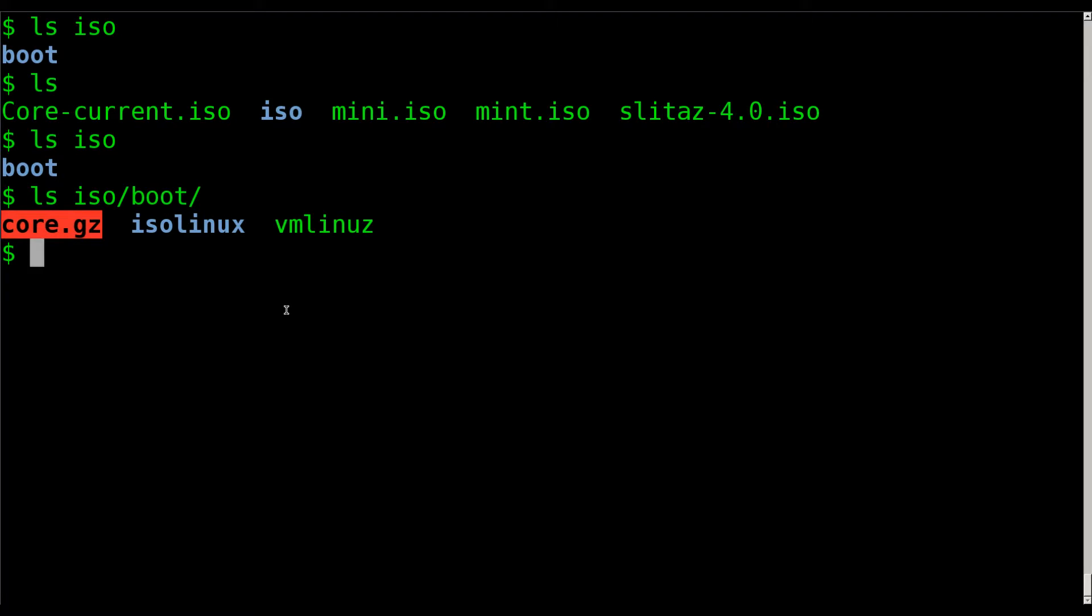This is our initial RAM disk, which, if you've been watching the previous tutorials, is a very basic Linux file system that's loaded to RAM at the same time the kernel's loaded for the kernel to use to load the rest of the operating system. In some cases, like with Tiny Core, it's actually the full operating system file system.